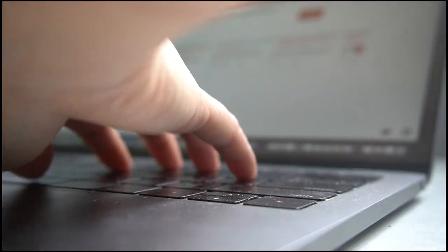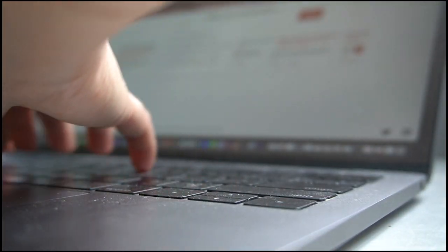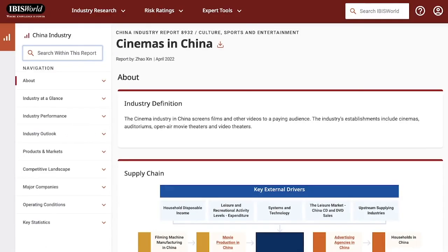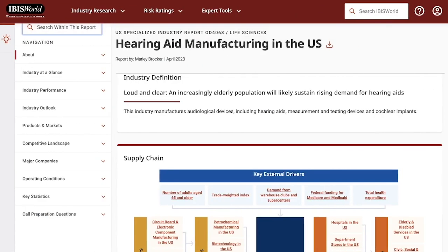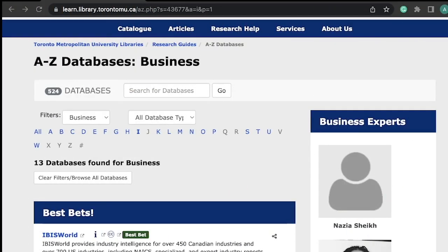Imagine having access to in-depth forecasts for the cinema industry in China, major trends in hearing aid manufacturing in the US, or a comprehensive analysis of spectator sports in Canada. These reports are worth tens of thousands of dollars, but as a student at Toronto Metropolitan University, you have access to IBISWorld through the library website.